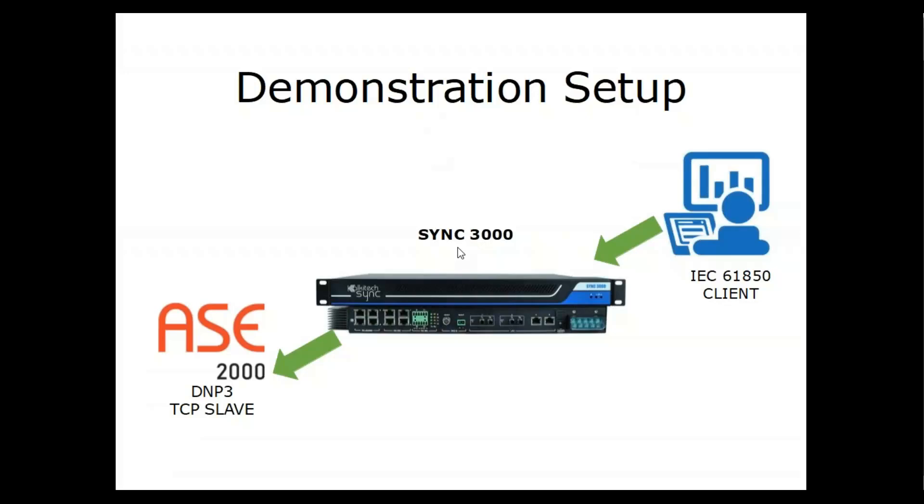SYNC 3000, which is a high performance substation data concentrator, converts the request from IEC 61850 client to DNP3 protocol and transfers the data from DNP3 slave to IEC 61850 client. For achieving this, we load the corresponding ICD file to the data concentrator.